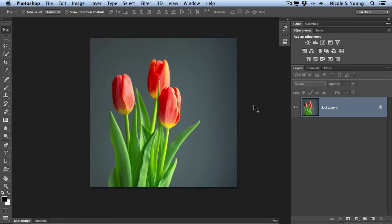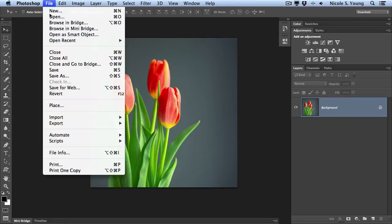I'll go ahead and get started. I'm going to go up to File Place. When you use File Place, it automatically adds your layer as a smart object.